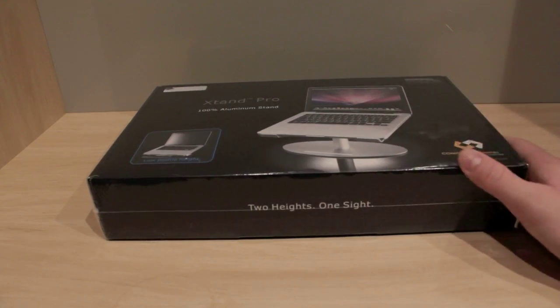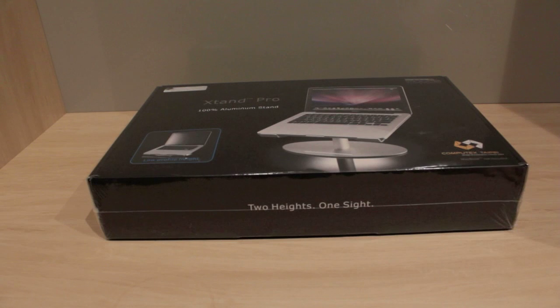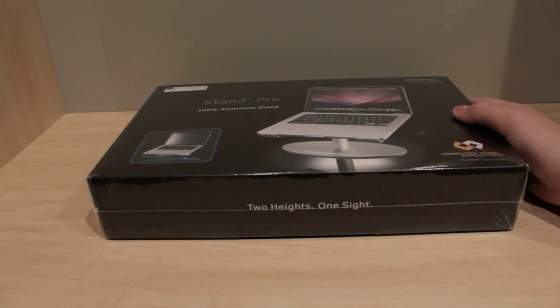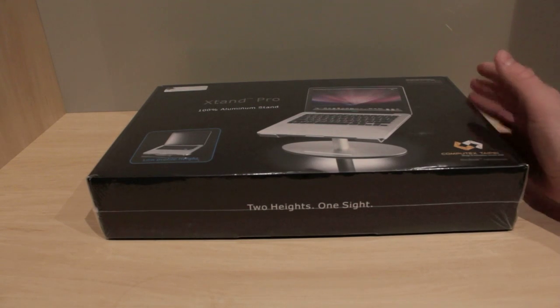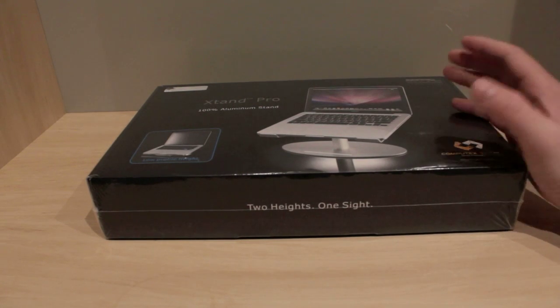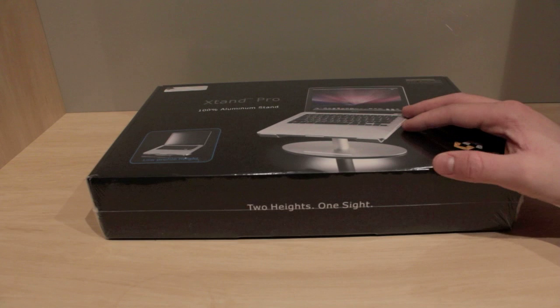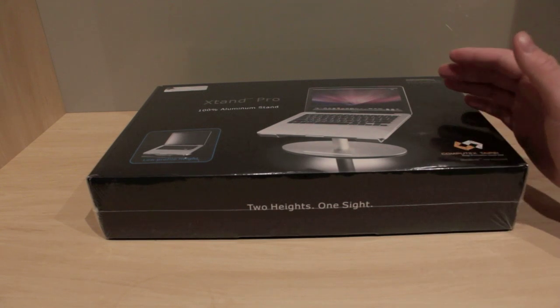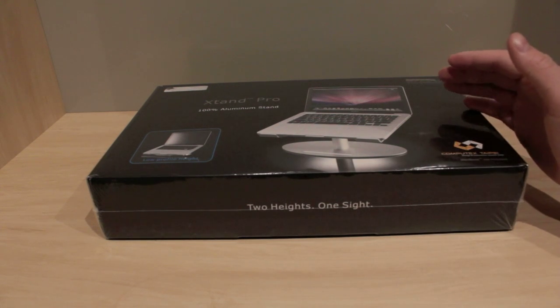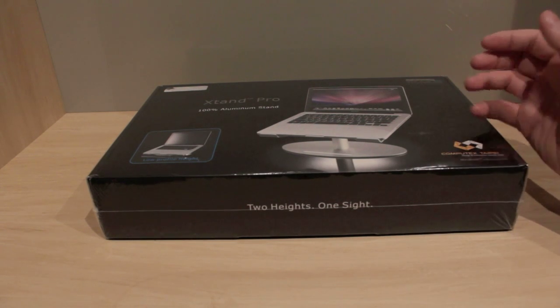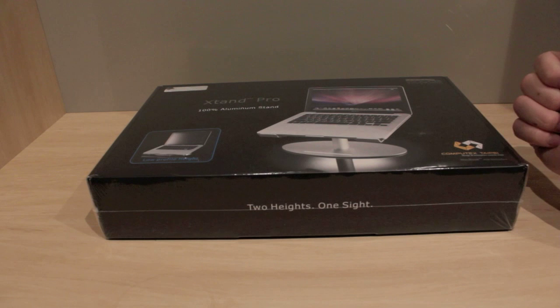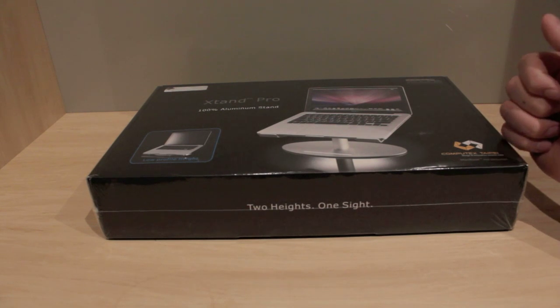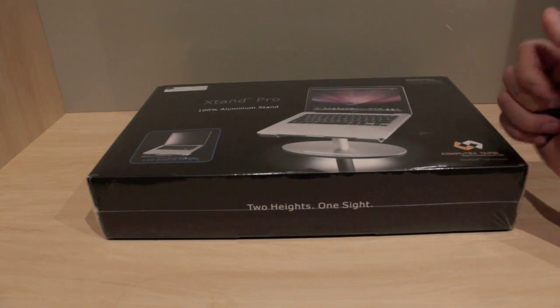Hi guys, so today I'm going to be unboxing JustMobile's X10 Pro. This is basically an all-aluminum stand for your MacBook, MacBook Pro, MacBook Air, all those type of models, and this thing is really, really cool.